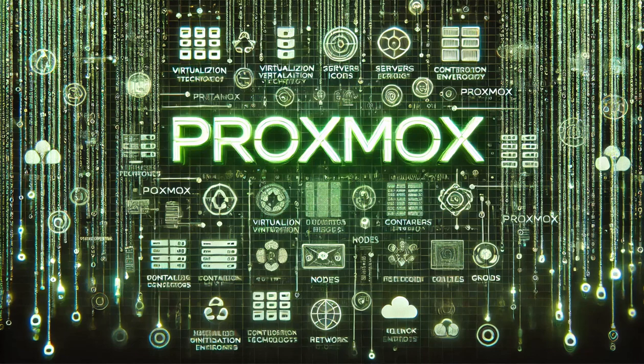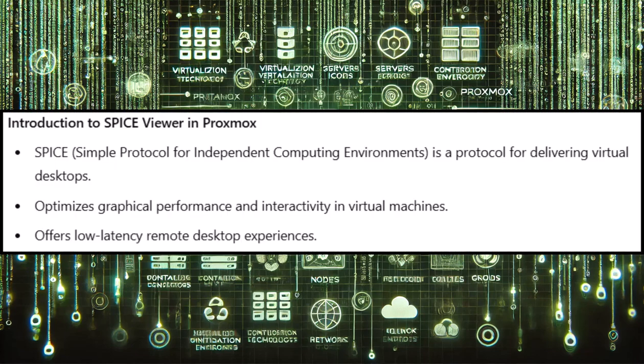Welcome to the next video in our Proxmox series, and in this video we'll be discussing the SPICE Viewer and actually installing it on our virtual machines.